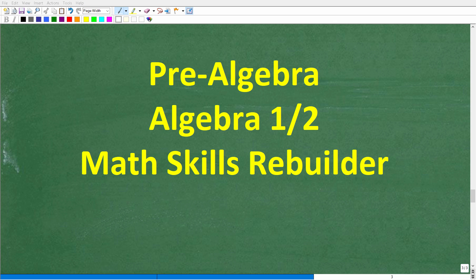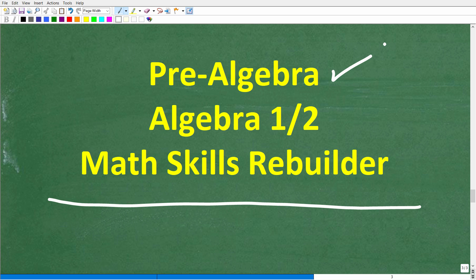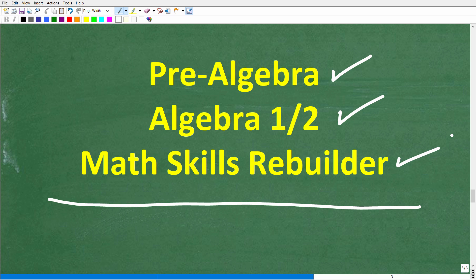I hope this video helped you out. If it did, don't forget to like and subscribe. If you need additional help in algebra, check out these courses: pre-algebra for those studying basic algebra, Algebra 1 or Algebra 2 if you're further along, and my Math Skills Rebuilder course which covers basic math, algebra, and geometry. Links to all these courses are in the description. I wish you all the best in your math adventures — thank you for your time, and have a great day.